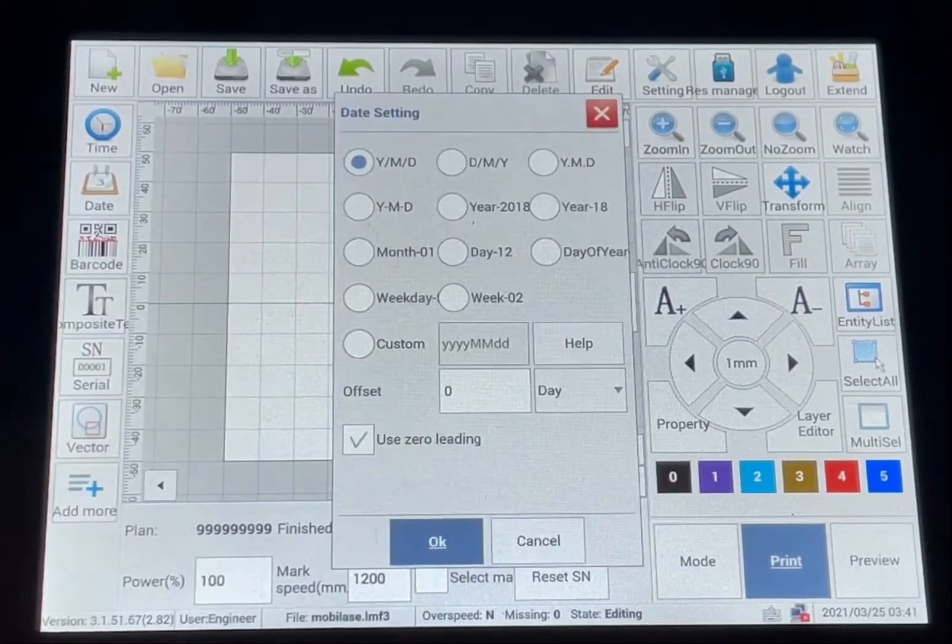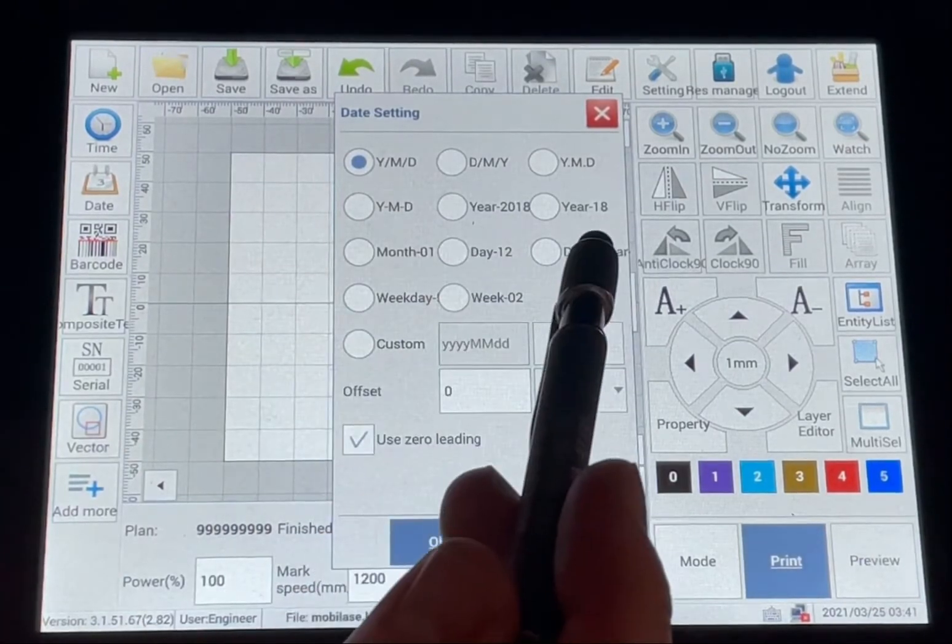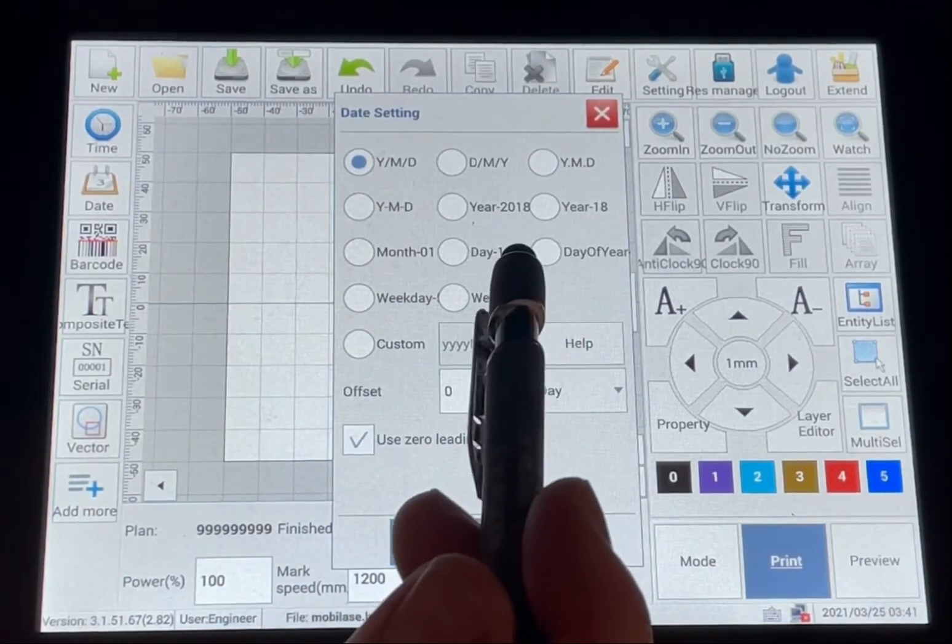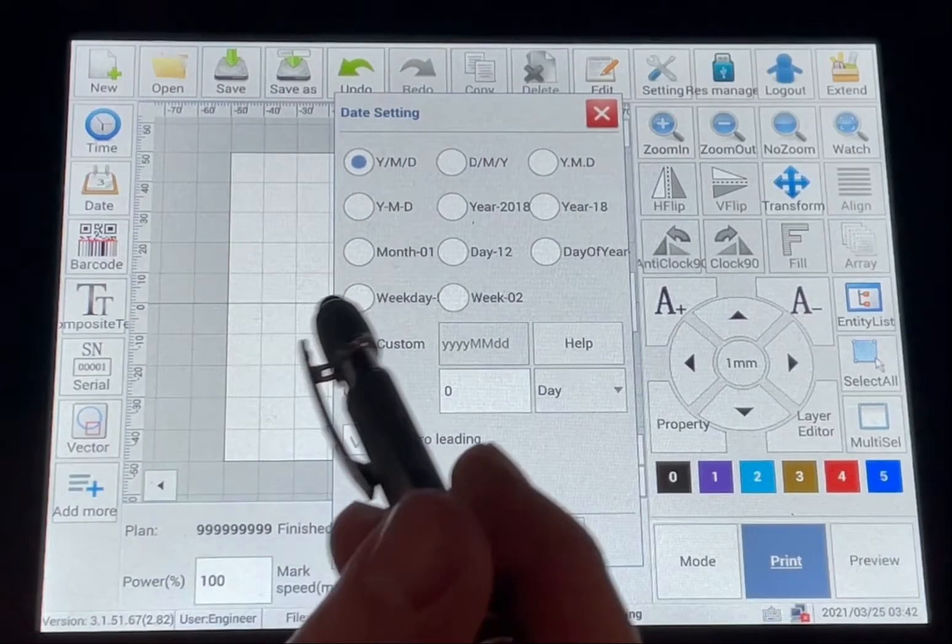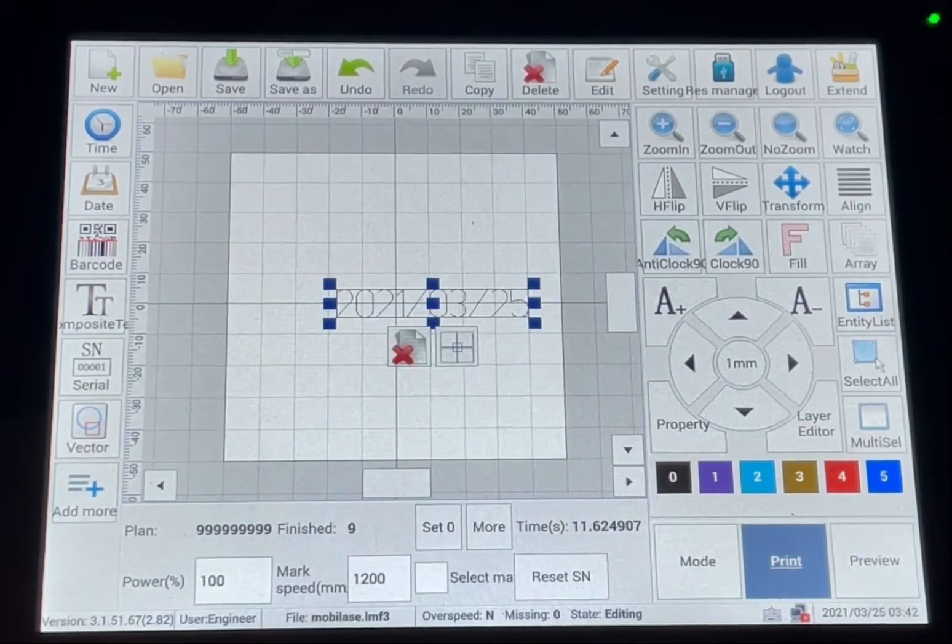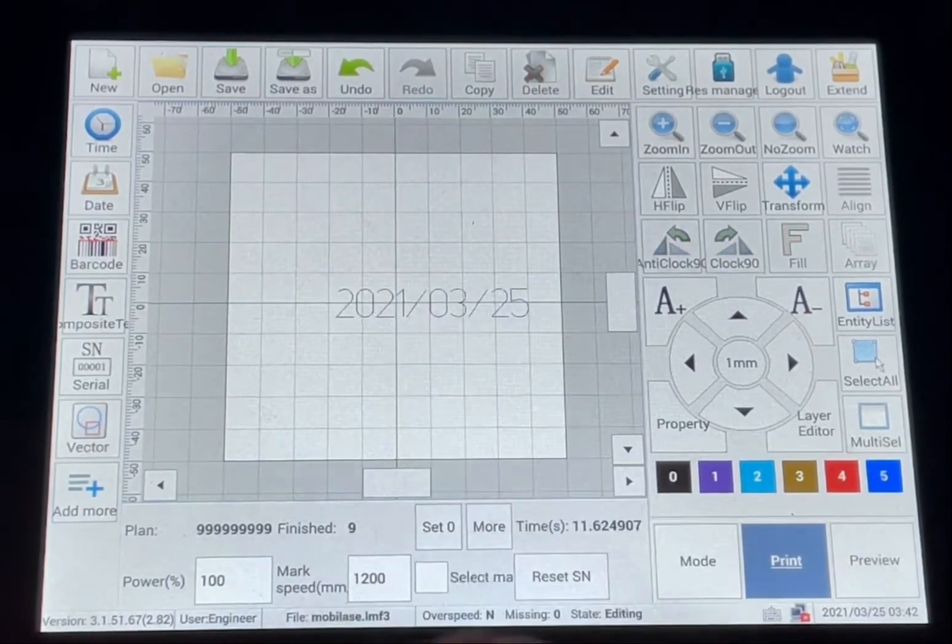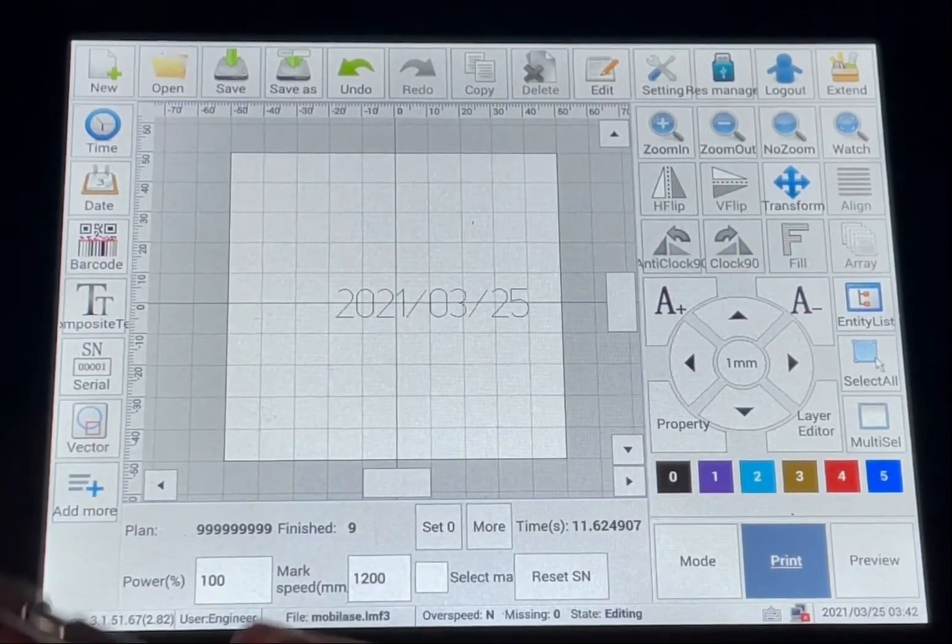Date and time, you can pick the format that you want to use. Click OK. And now you have the date on there.